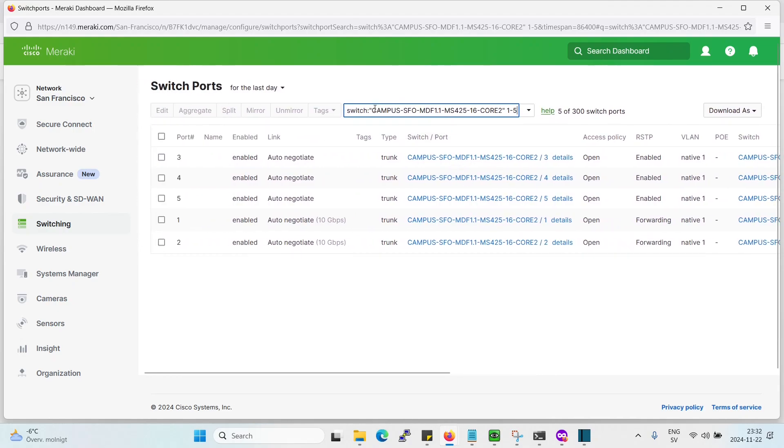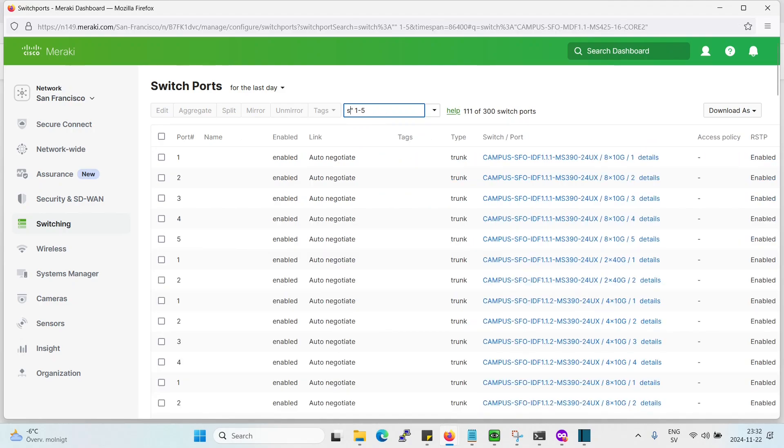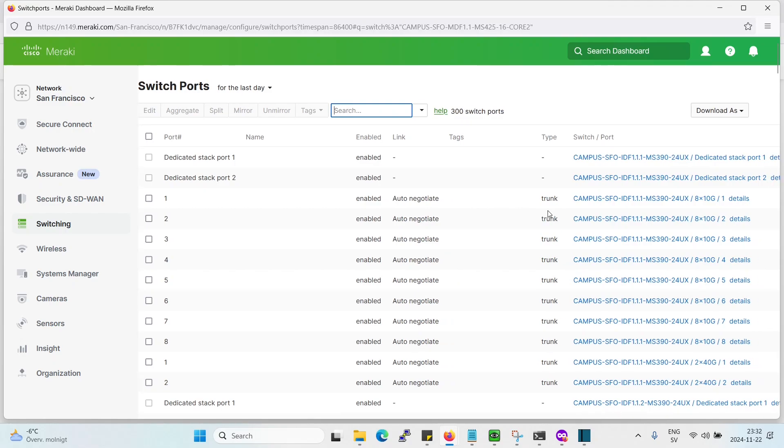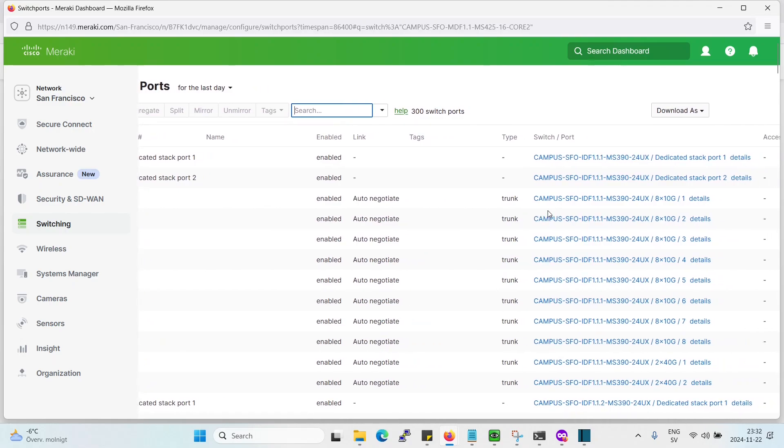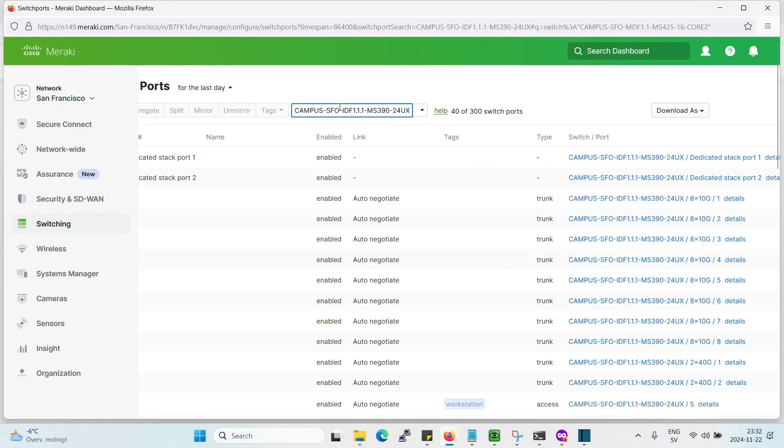But there's also another way you can do it. Let's see, we can copy this. Let's remove everything. Let's find another switch here. Right, so here we have another switch. Let's copy this. This is the name of the switch. Let's put it here.